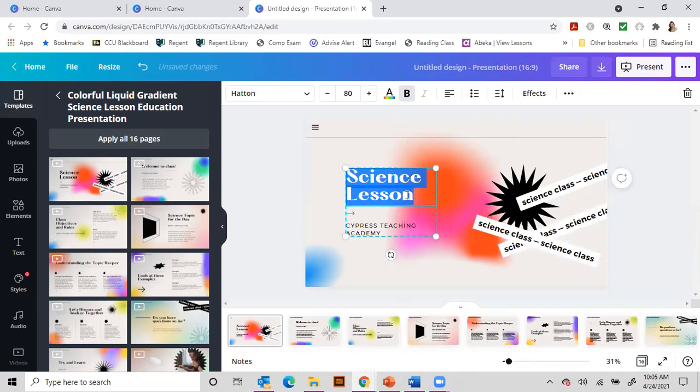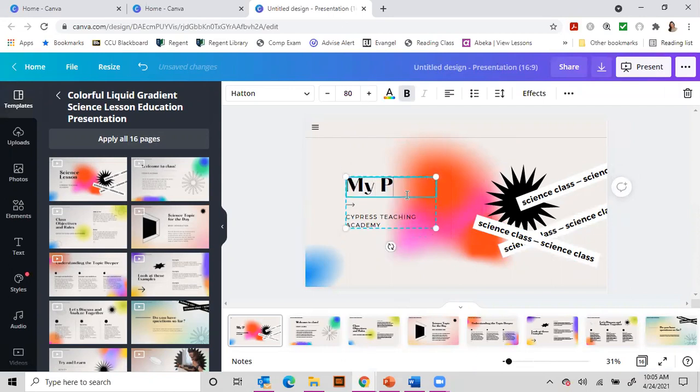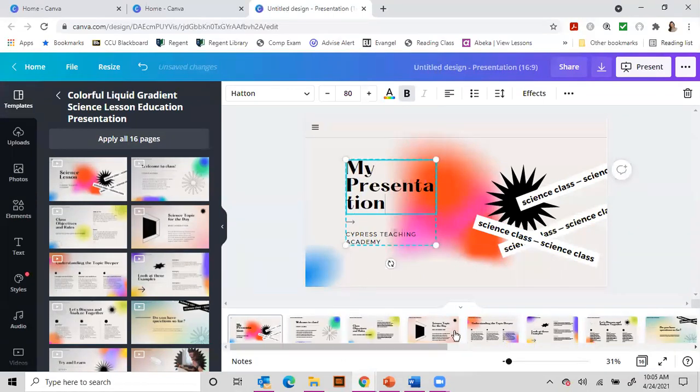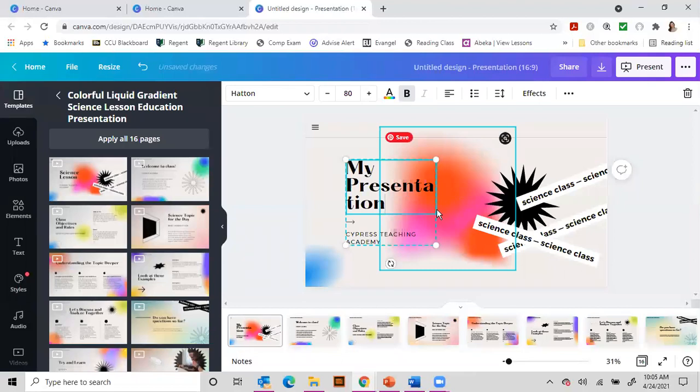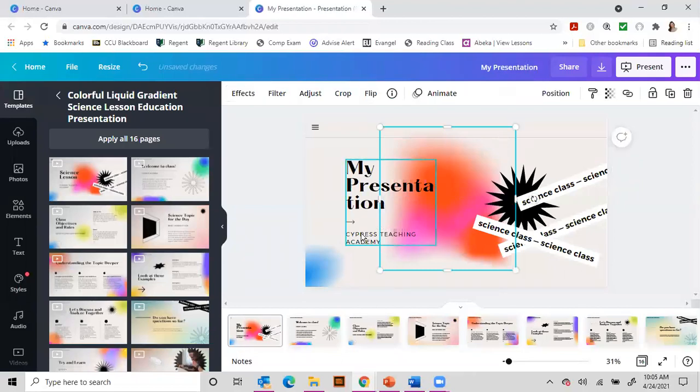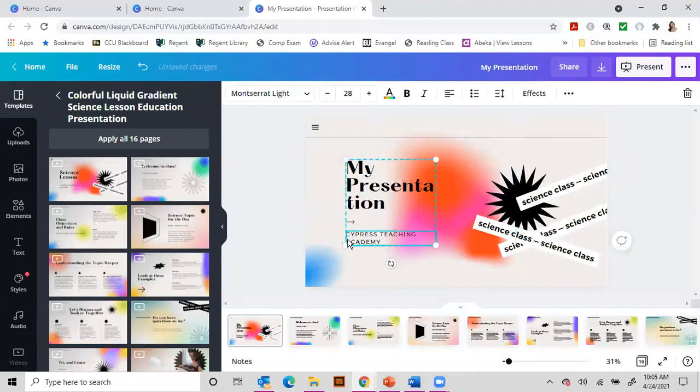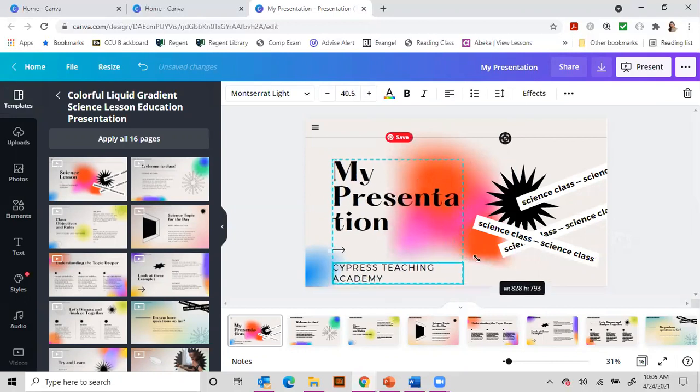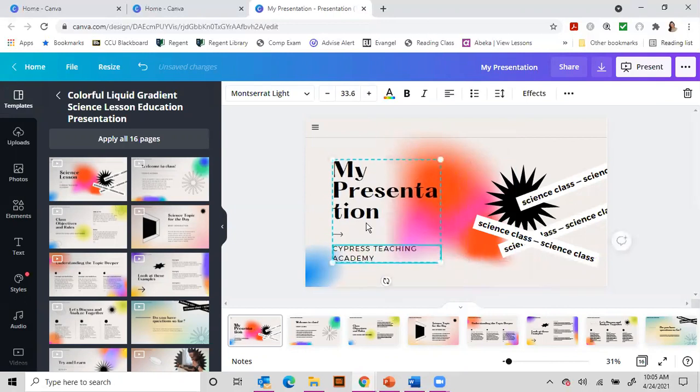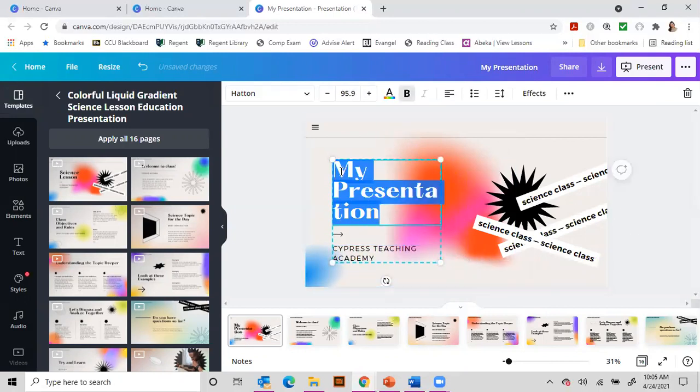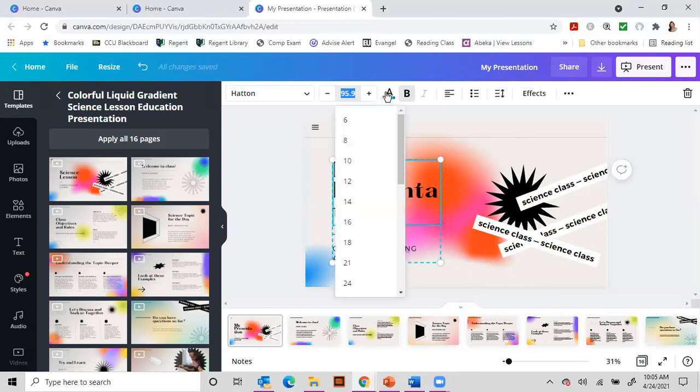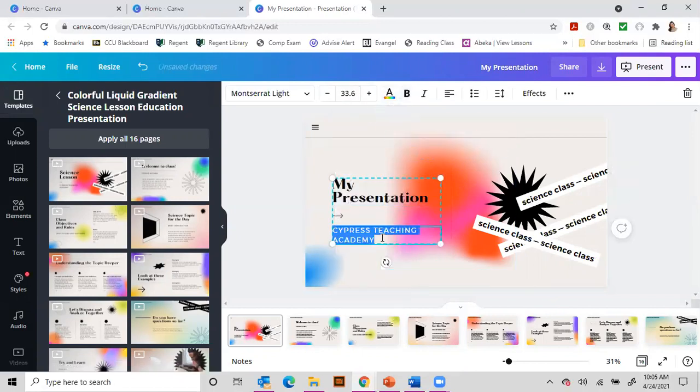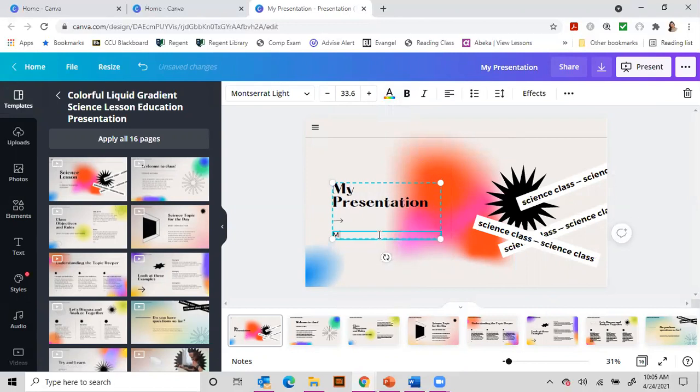And you just simply pop in here and say that this is my presentation. You can resize these boxes so that they will fit. You can resize the text so that all the words fit where it needs to fit. You can put your name here.